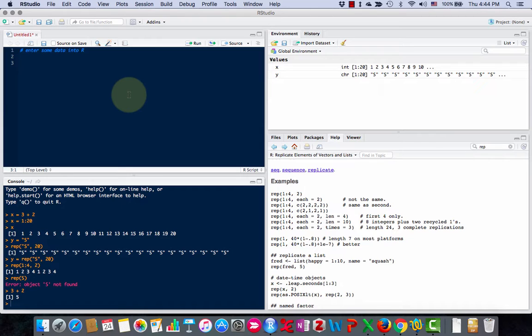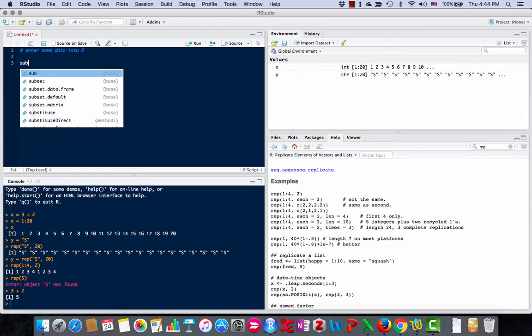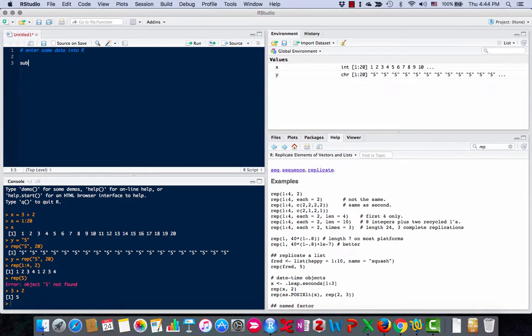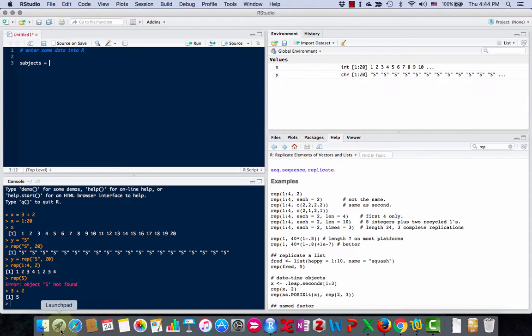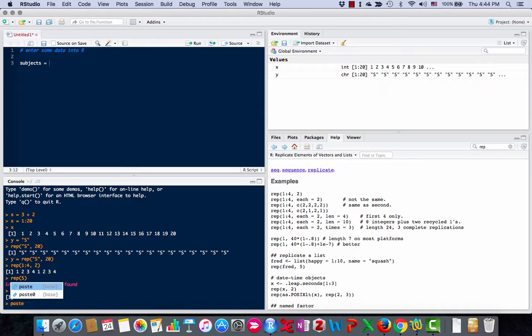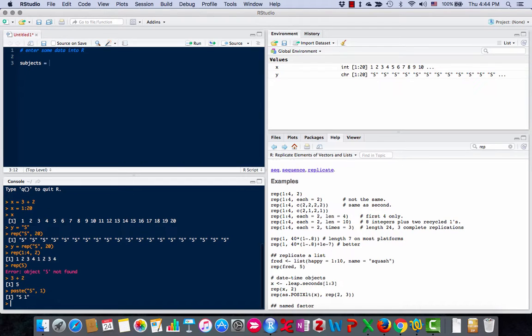First, let's create the subjects. I'll show you the paste function. If we paste s and 1, then we get s and a space and 1.